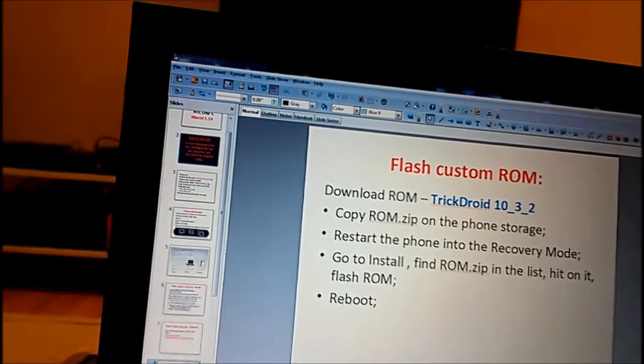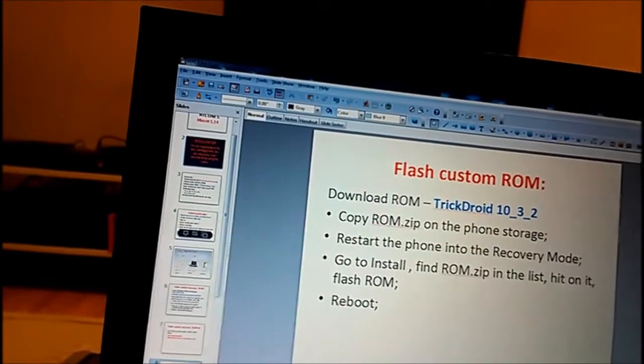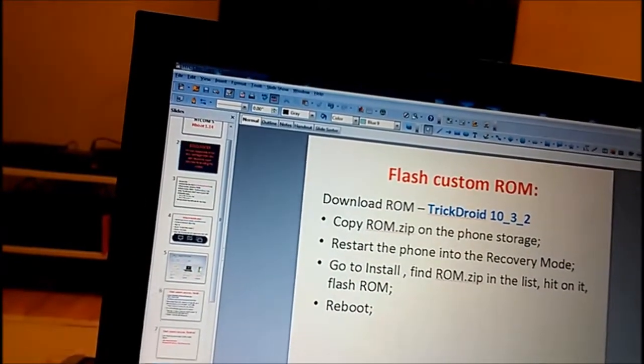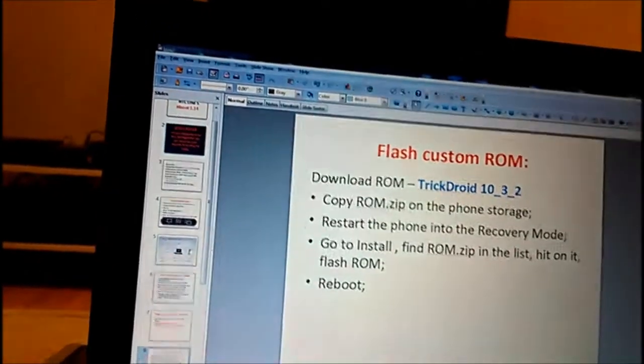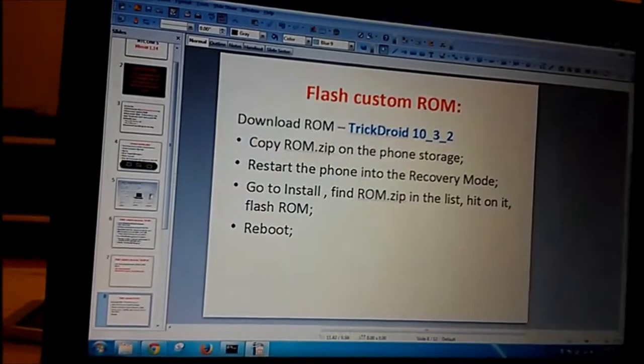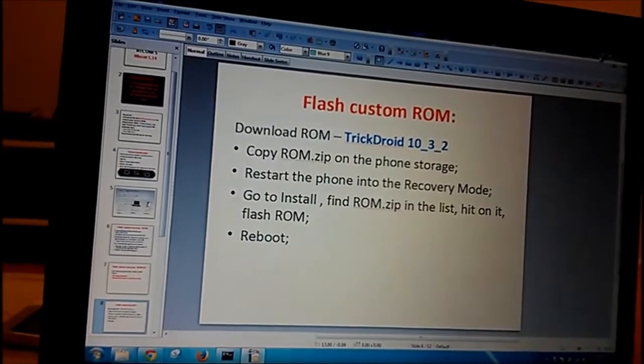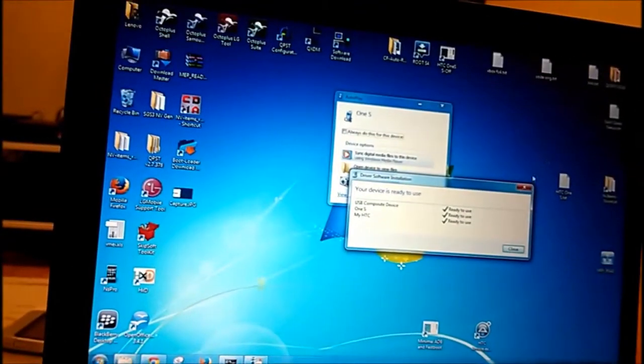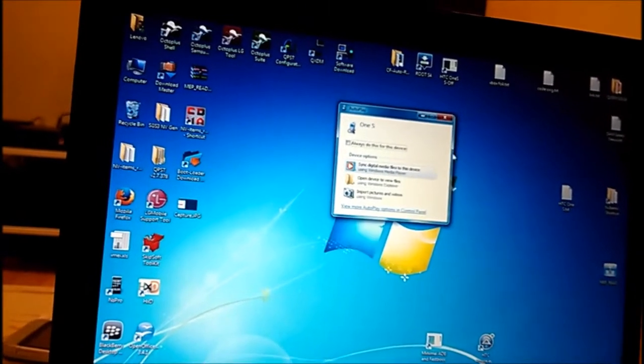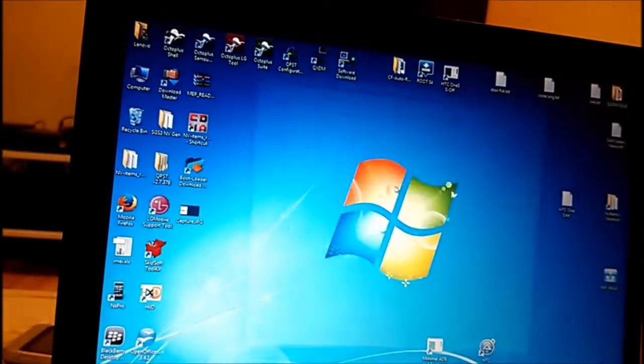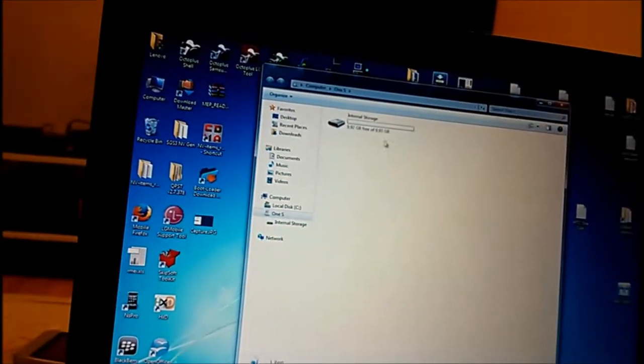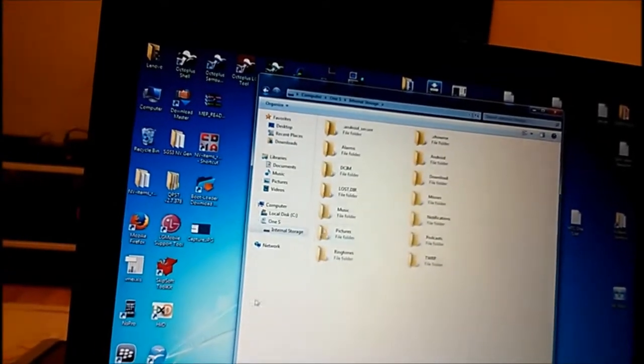So next step what we have here is flash custom ROM. We need to copy ROM on the phone storage, restart the phone into recovery mode, go to install, find ROM.zip and flash it. This is what we're gonna do.